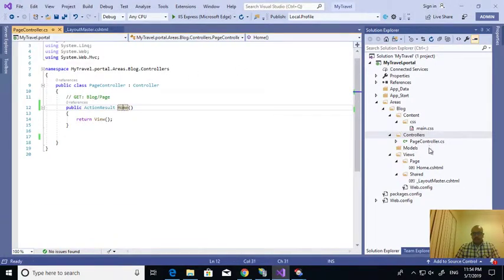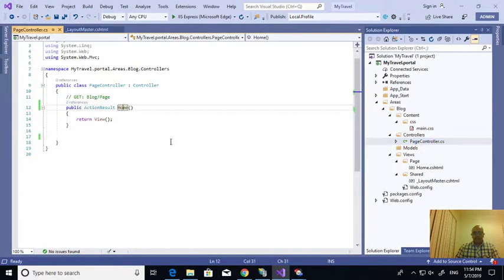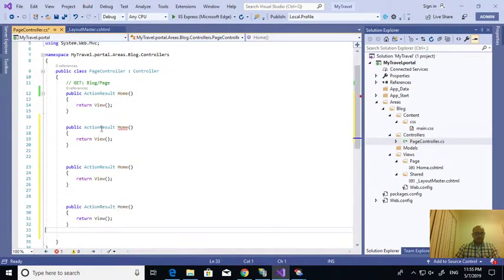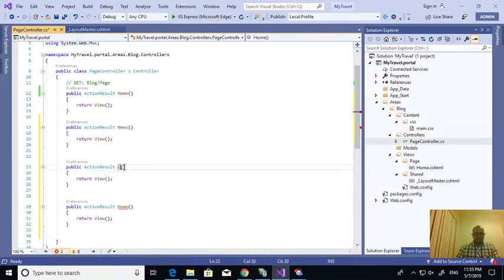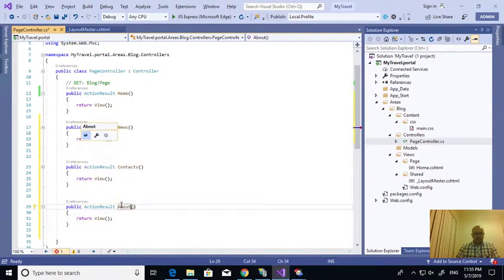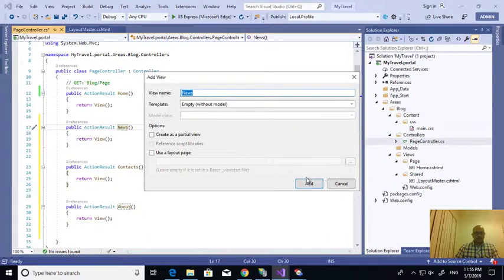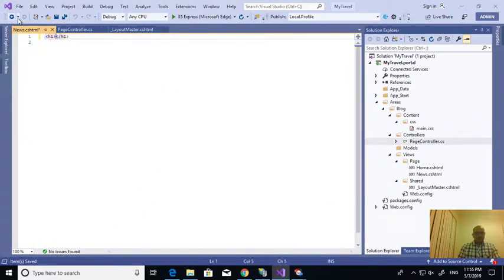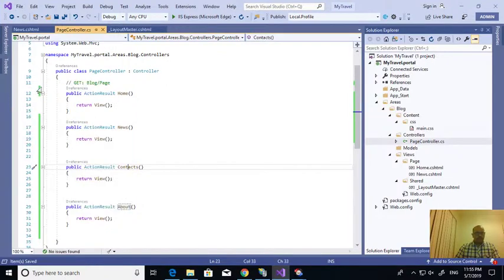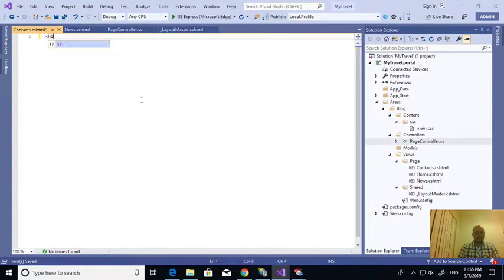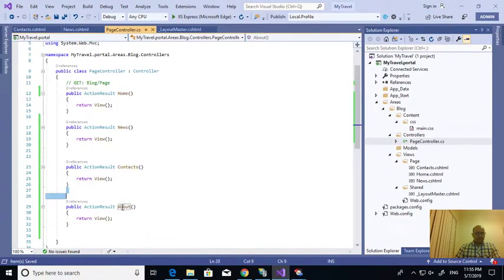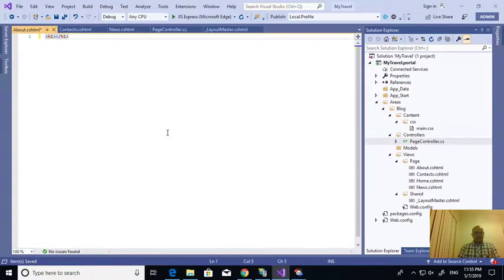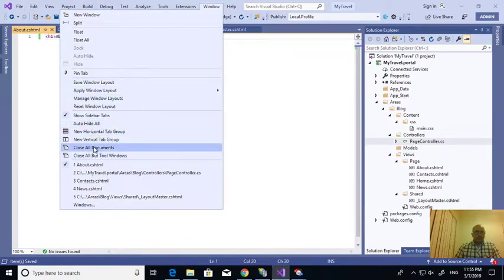In a similar way, for the next one, in the menu, what was the news and contacts and about? We need to create action for each. This is news page, about page. So required views I created.